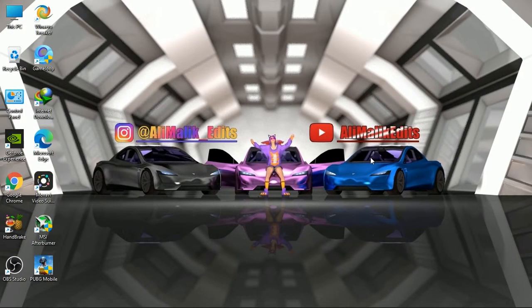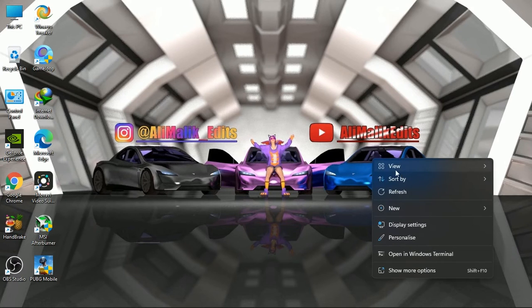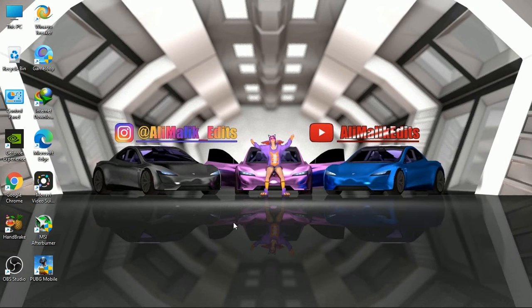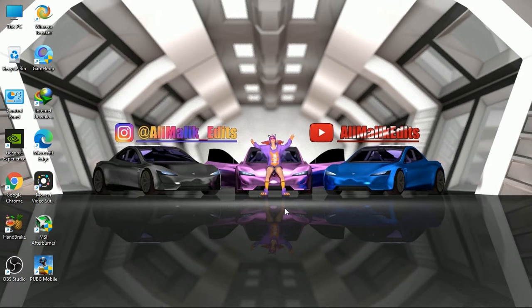Hey guys, welcome back to another video. My name is Mohammed Ali and in this video I will show you how to optimize Windows 11, or you can also say low end PC, for GameLoop or PUBG Mobile.